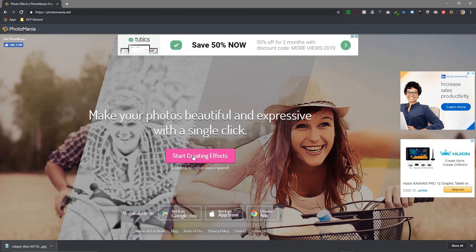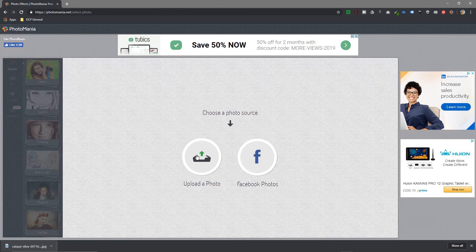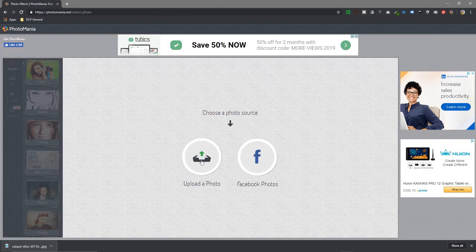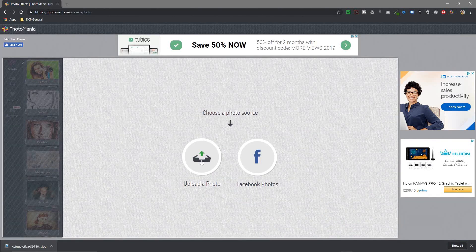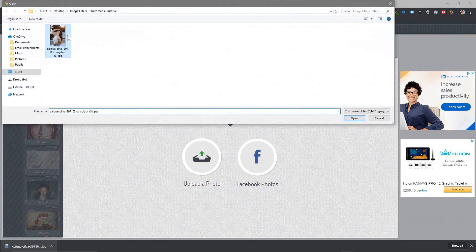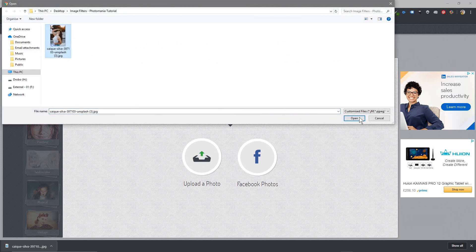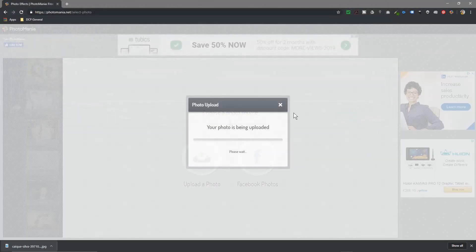When I click on that, it's going to ask me to upload an image, so I'll click here and select that picture I've downloaded and click open.